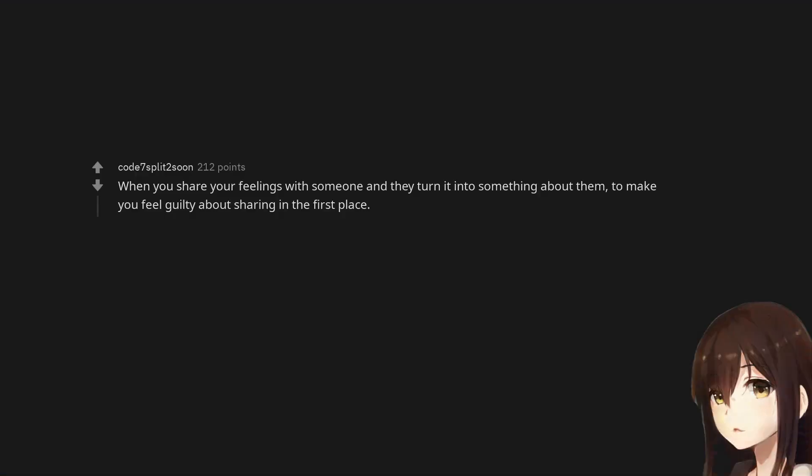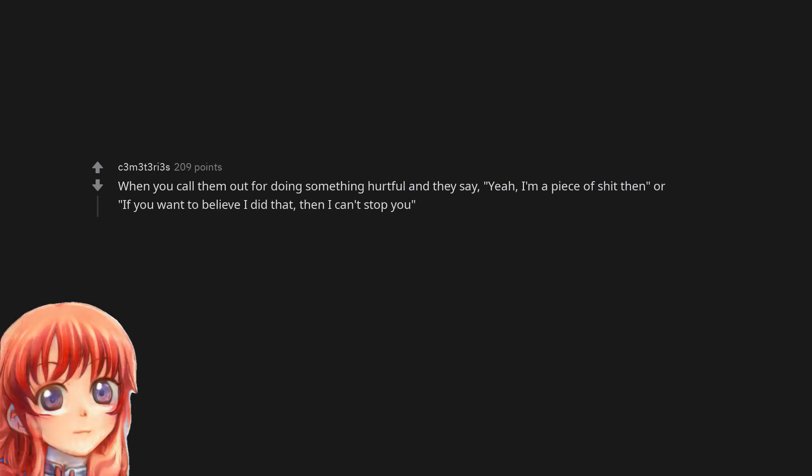When you share your feelings with someone and they turn it into something about them to make you feel guilty about sharing in the first place. When you call them out for doing something hurtful and they say, yeah, I'm a piece of shit then, or if you want to believe I did that, then I can't stop you.